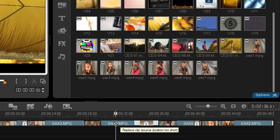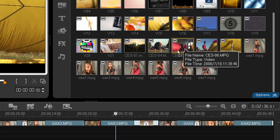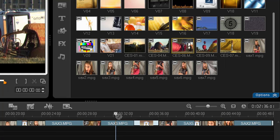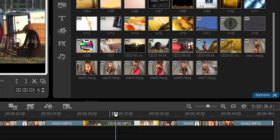Let me try this clip here. Ah, replace clip, source duration is too short. All right, let's drag another one. Hold the Ctrl key, replace clip, and the clip is replaced.